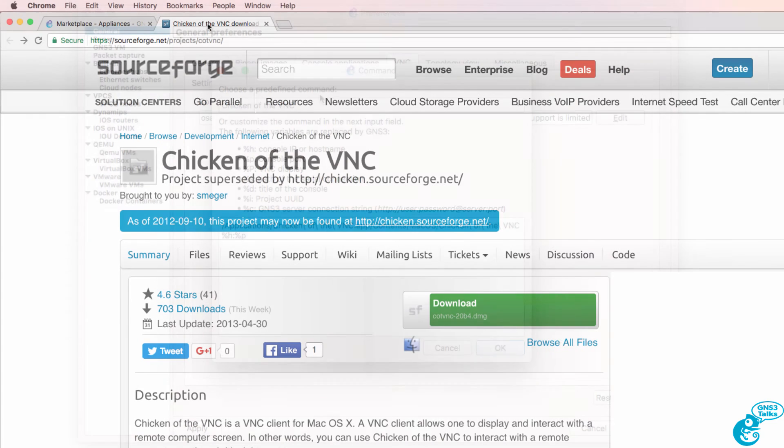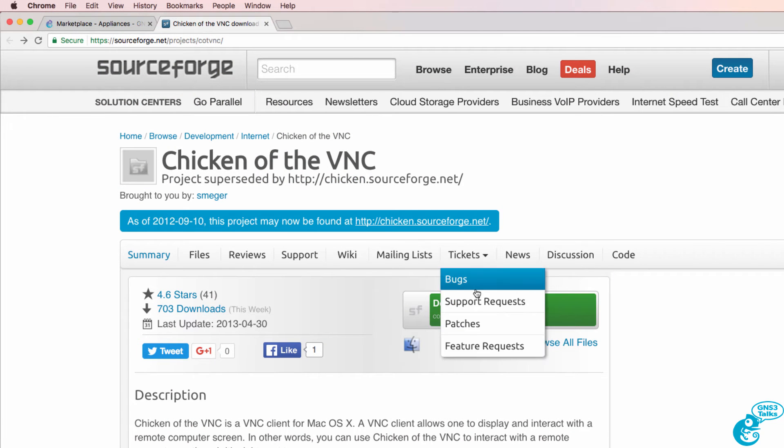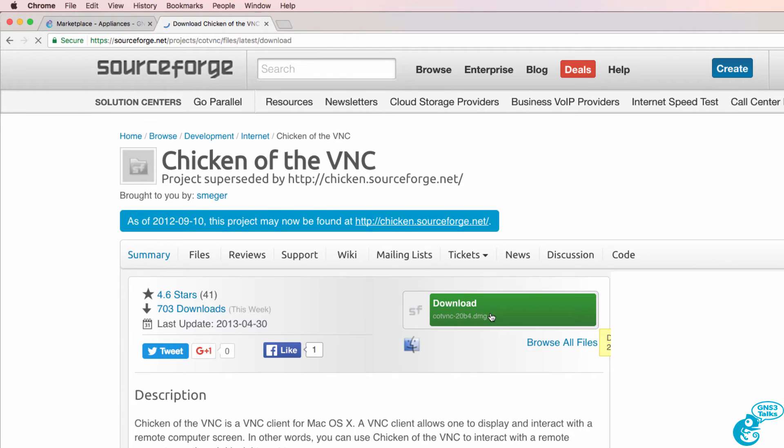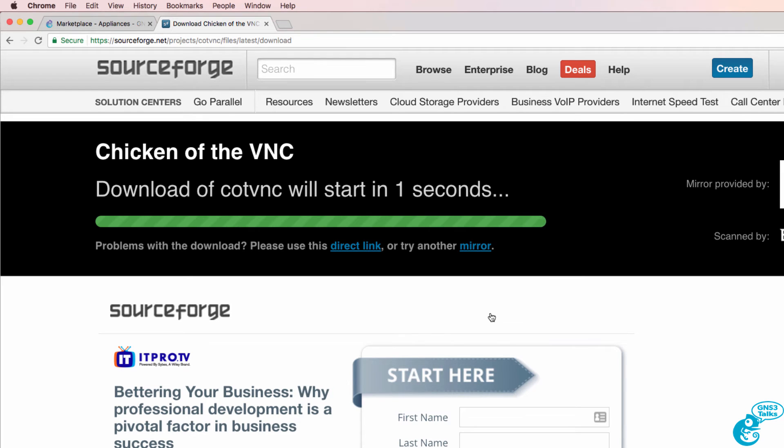You can download the software from sourceforge.net, so I'm going to download the Chicken of the VNC .dmg file.